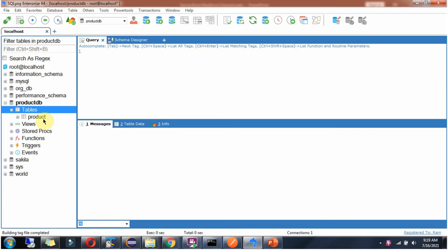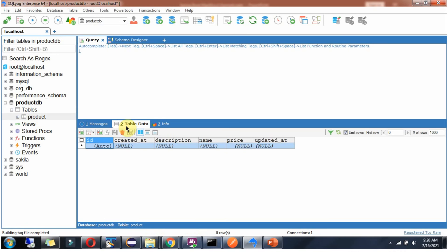Here you can see the ProductTable has been created, and it has columns like ID, CreatedAt, Description, Name, Price, and UpdatedAt.